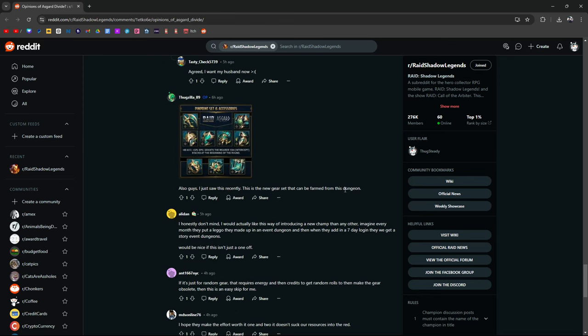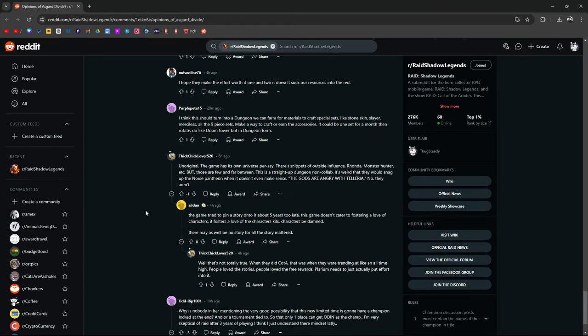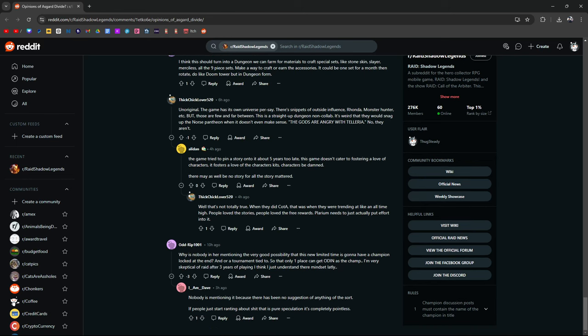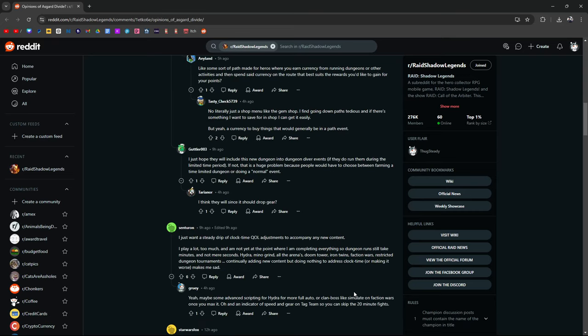Just saw this. The new gear set can be farmed from this dungeon. True. Unoriginal, the game has its own universe. There's snippet outside of influence. Monster Hunter, but those are far and few between. This is straight-up dungeon non-collab. The gods are angry with Teleria. No, they aren't. Why is nobody mentioning a very good possibility that this new time-limited event is going to have a champion locked at the end or a tournament tied to it so that only one first place can get Odin as a champ? Very skeptical after playing for three years. Yeah, nobody's mentioning it because there's been no suggestion of anything. People just start ranting about shit. It's pure speculation and it's complete pointless. You're just going to create panic. But also, I see where he's coming from. I did not expect Archer to be locked behind first place and I went hard in the paint for her, only to lose to a Kraken in the last ten hours.